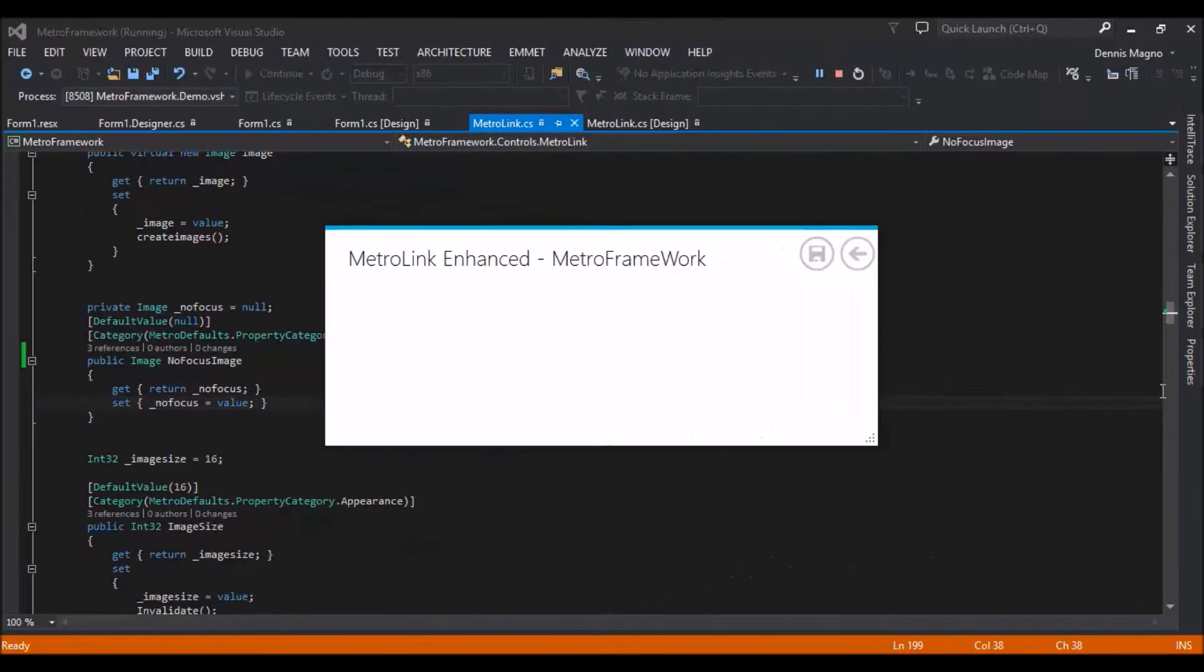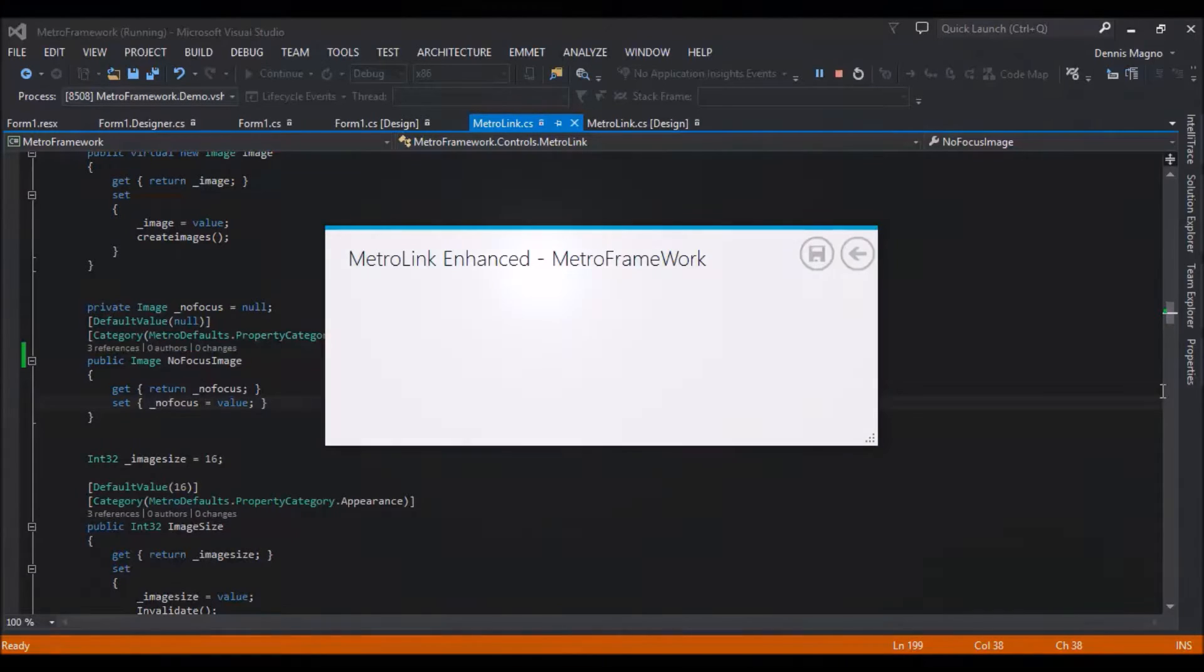Hi YouTube, now I will show you my changes in MetroLink button and I will also show you how to use it.